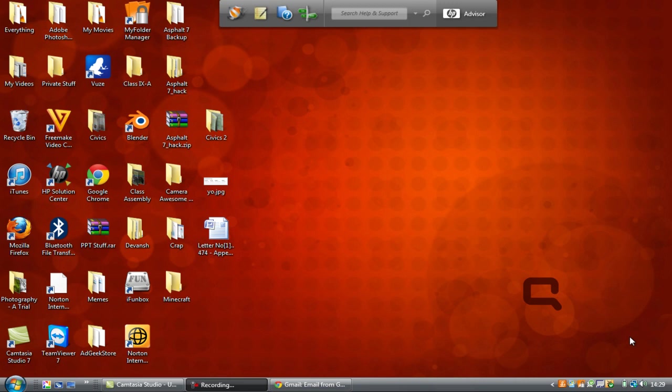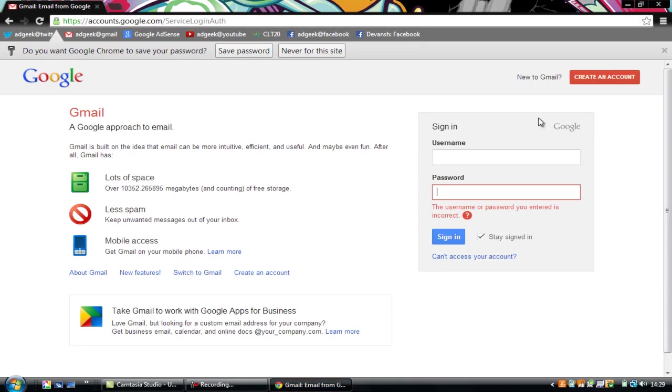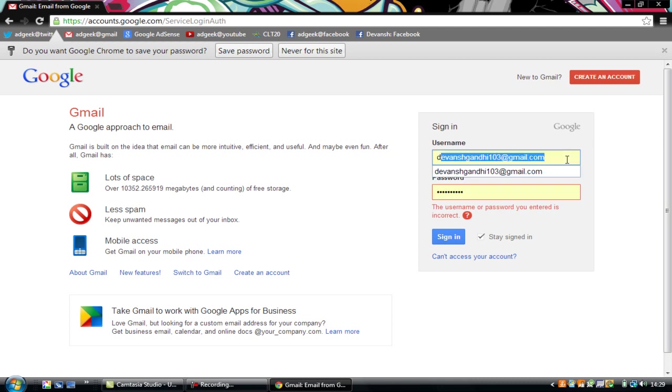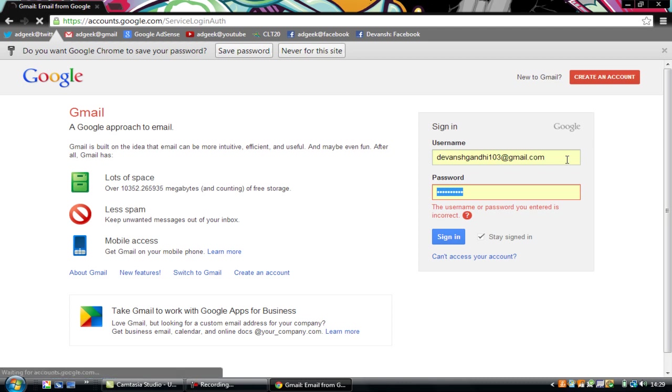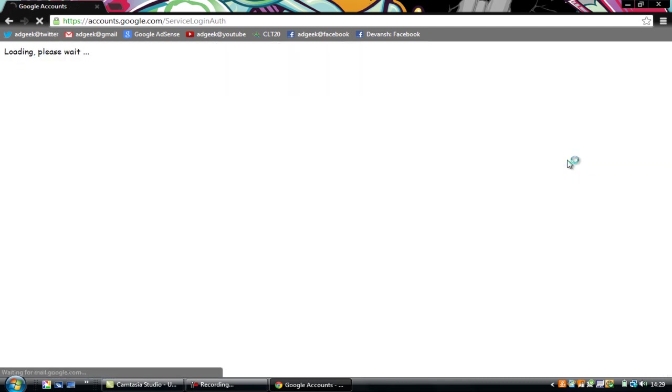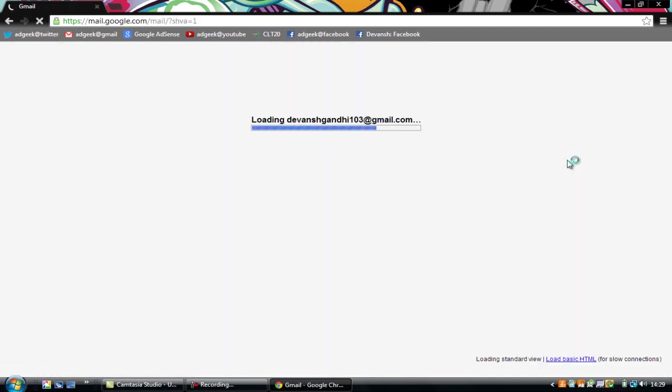So first of all you need to go to your browser and you need to go to Gmail. And you will have to create an account or you can use your existing one. So I will be using my existing one. And just login.